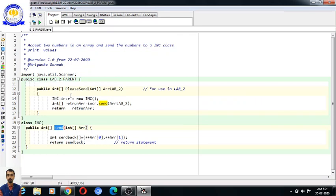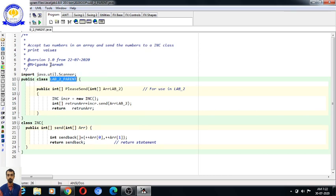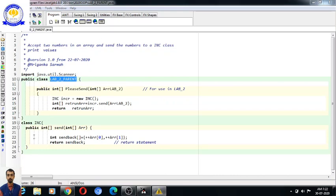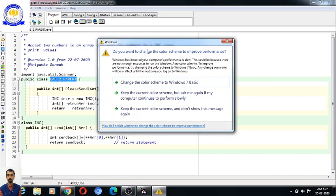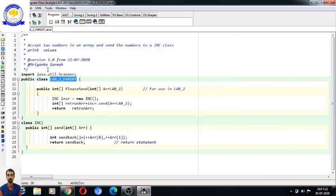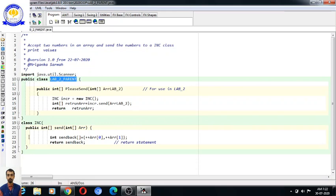What is the purpose of this? First, let us understand the file name of this program. There are two classes, and we will have to choose one as the file name of the Java program.